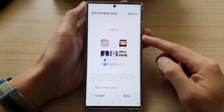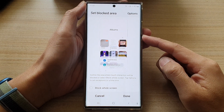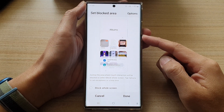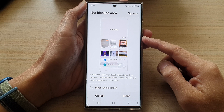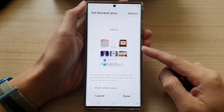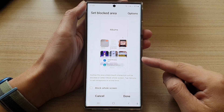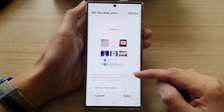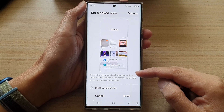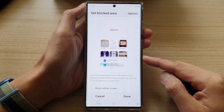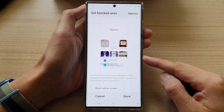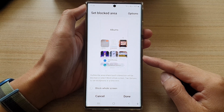In this video we're going to take a look at how you can block partial or full screen to prevent touch interaction using interaction control on the Samsung Galaxy S22 series.